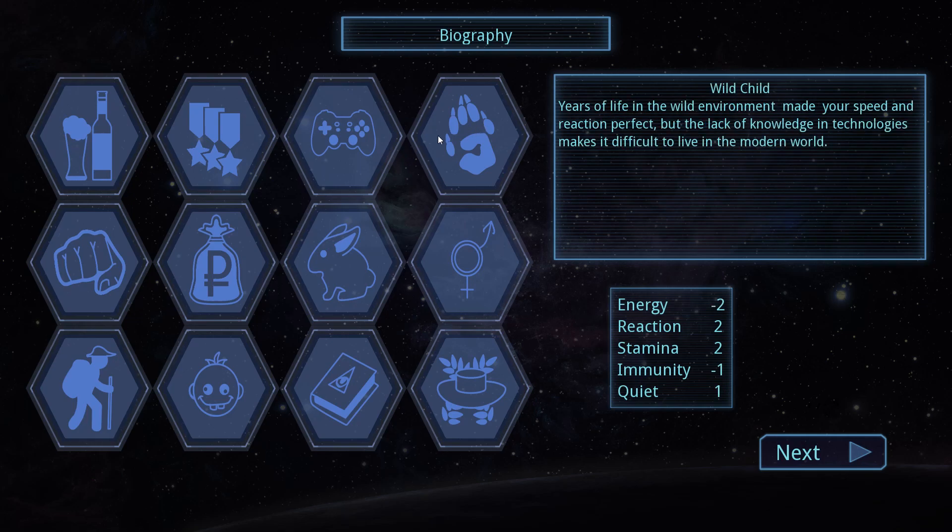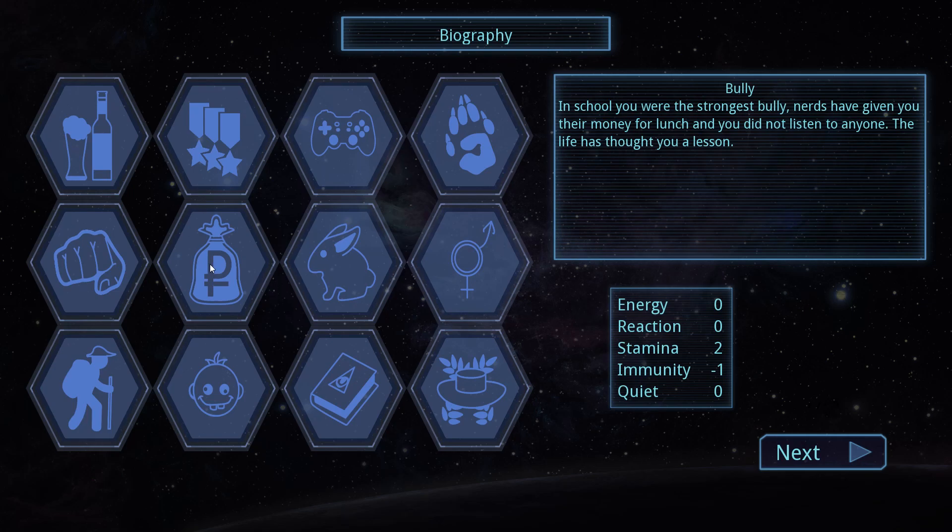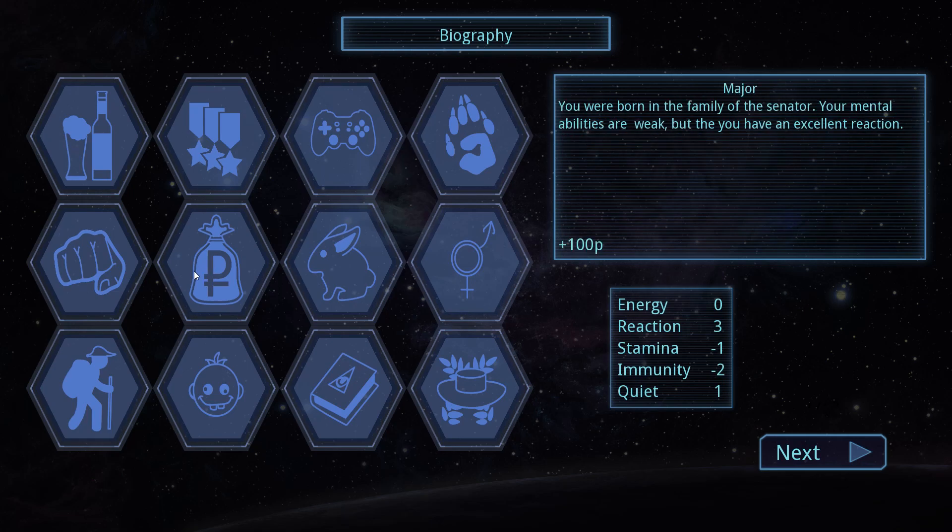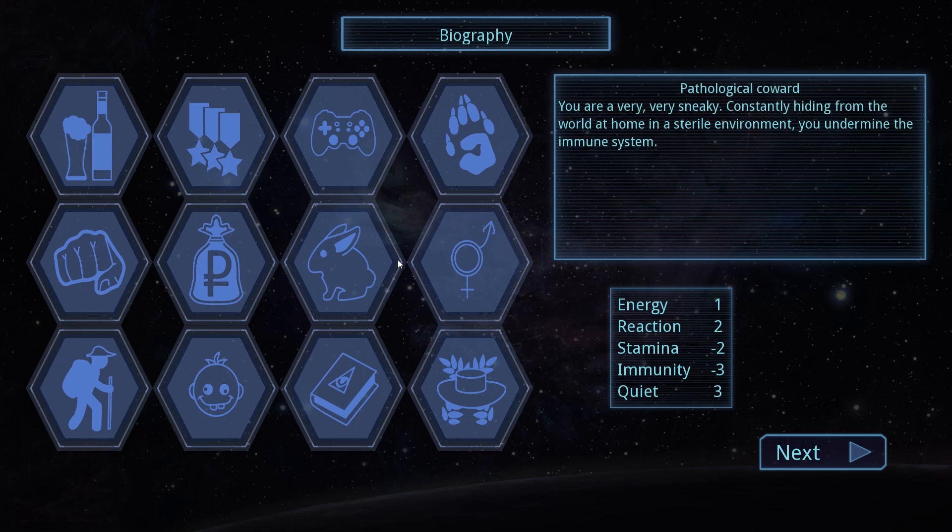Okay. Wild child. Years of life in the wild environment. Made your speed and reaction perfect. But the lack of knowledge and technologies makes a difference. This is going to go on forever. Bully. In school you were the strongest bully. Hooray for us. Major. Born in the family of the senator. Abilities are weak, but you have an excellent reaction. Very, very sneaky. That's pathological coward.